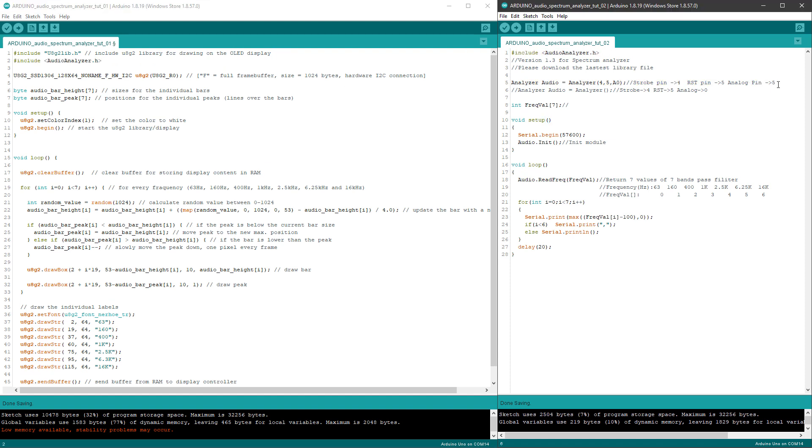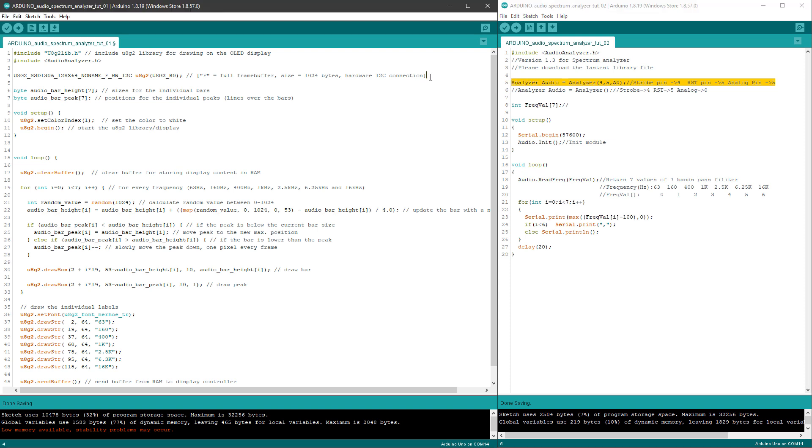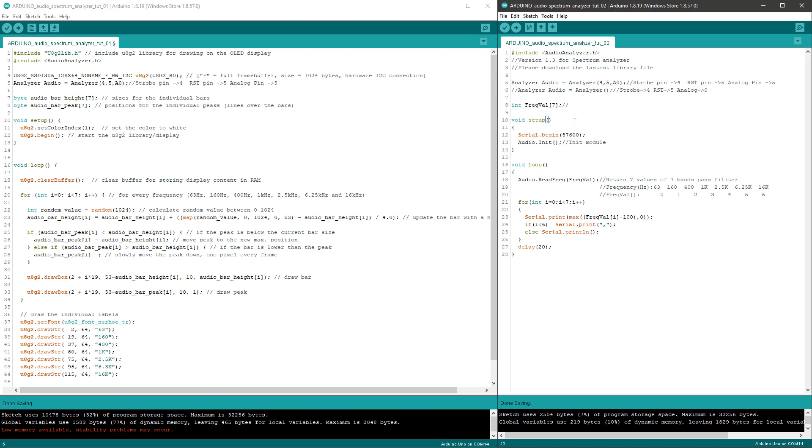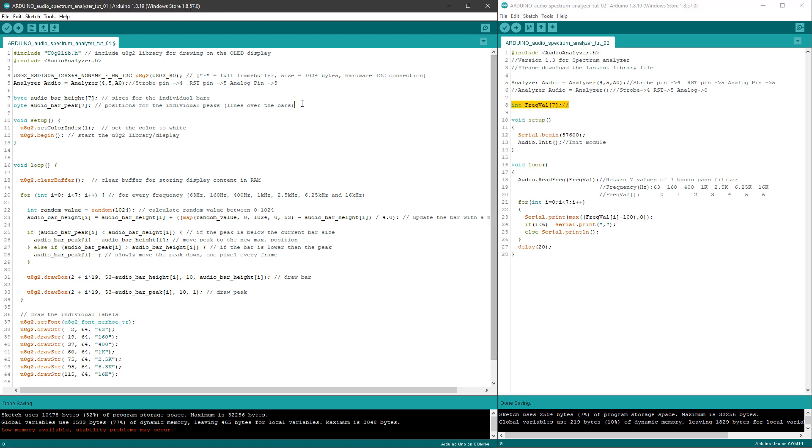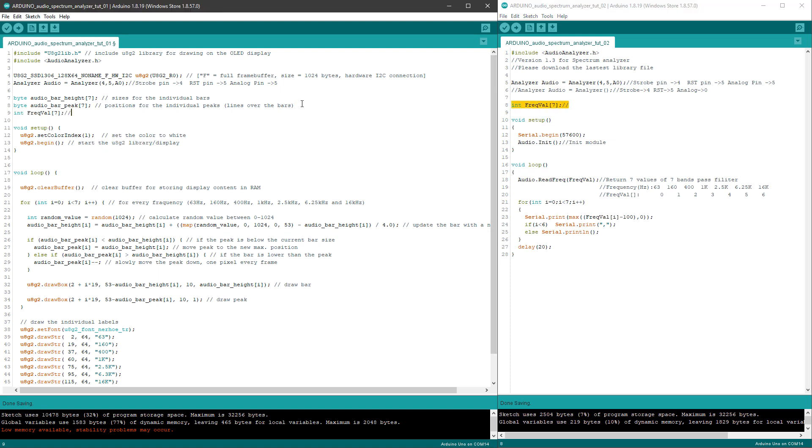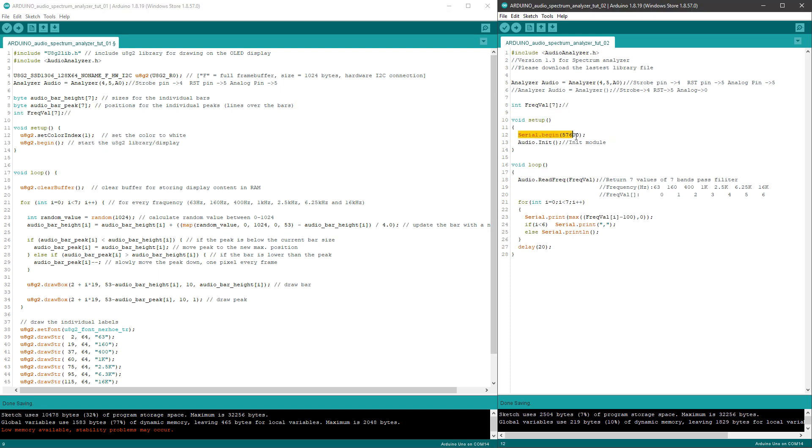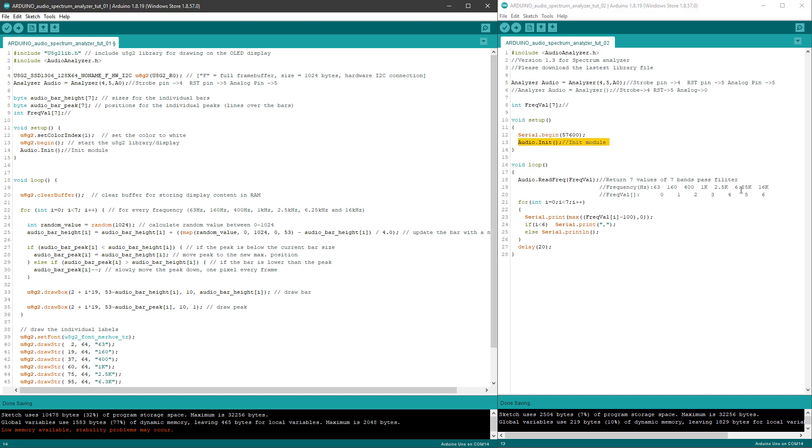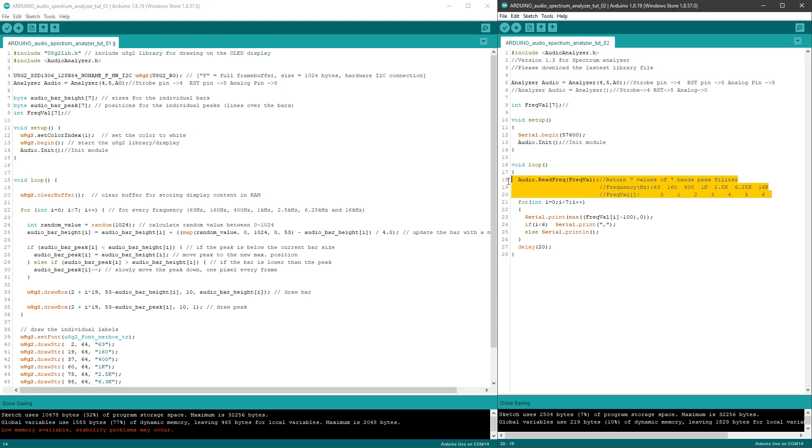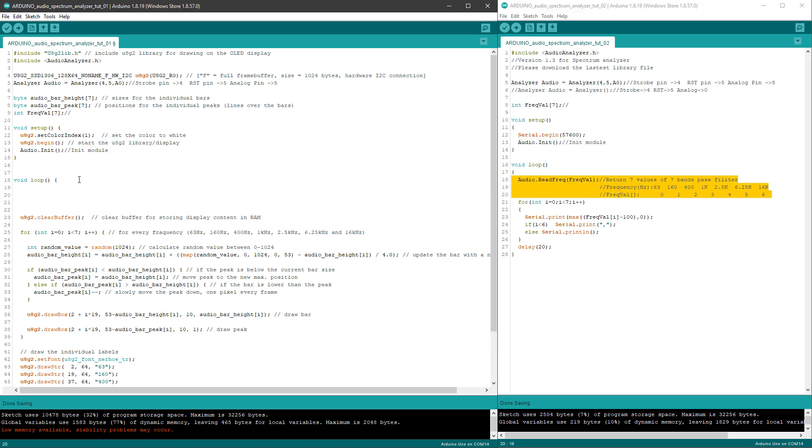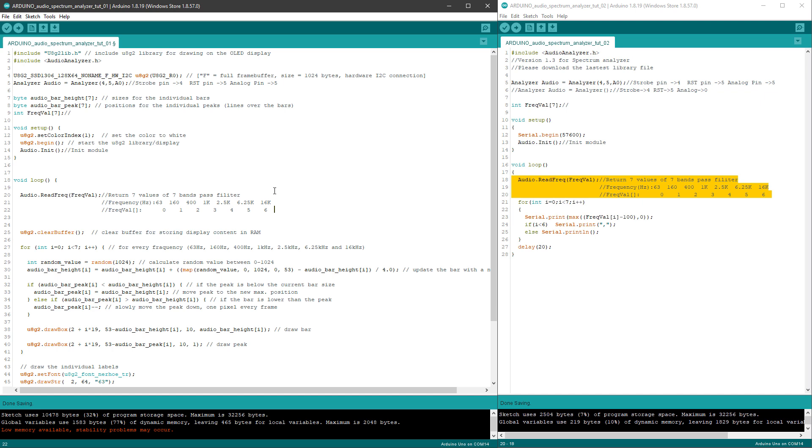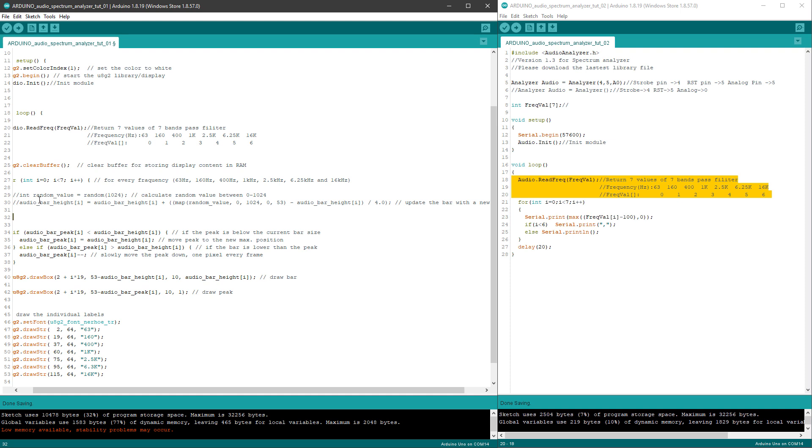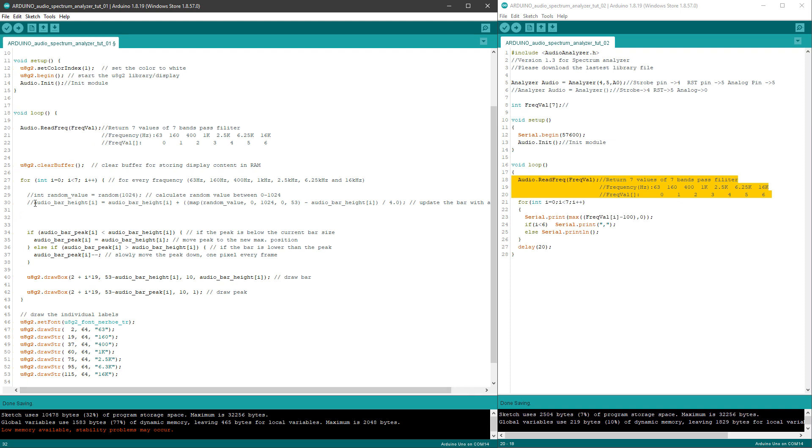I need to include the library, that's for sure. I need to initialize the audio analyzer, paste it down here after initializing the OLED display, and I probably want to include this frequency value array. I don't need to start the serial communication, but I need to initialize the audio module, so I'll copy this line into the setup function. Then inside the loop, I of course want to read the individual frequencies. Before everything, I want to read those frequencies, and then instead of assigning the random value, I will actually assign this value to the audio bar height. So I will say that the audio bar height equals the frequency value of the index i.